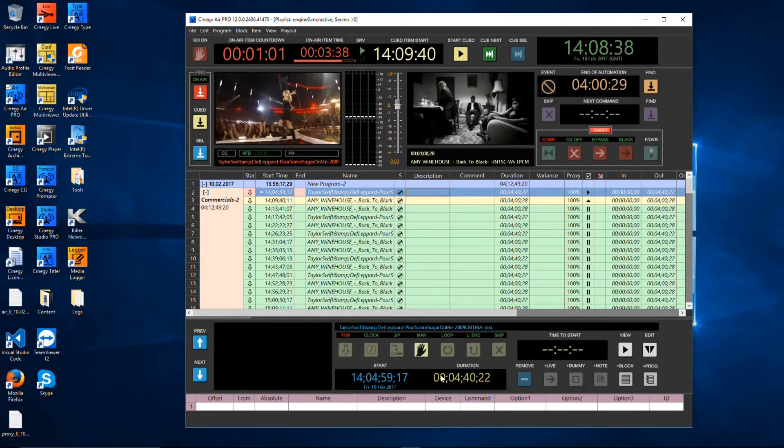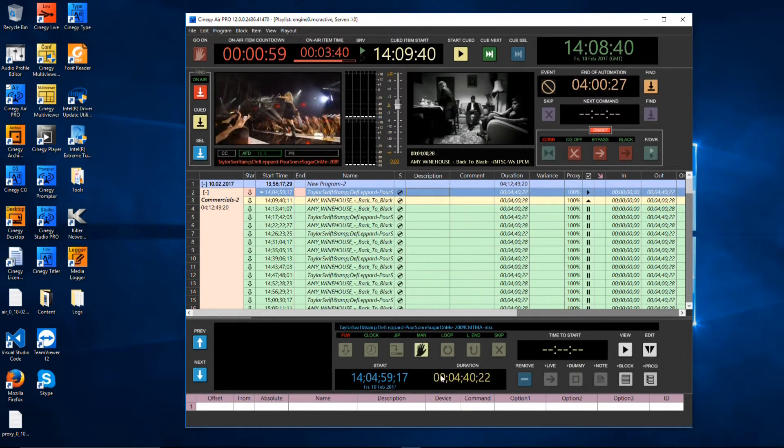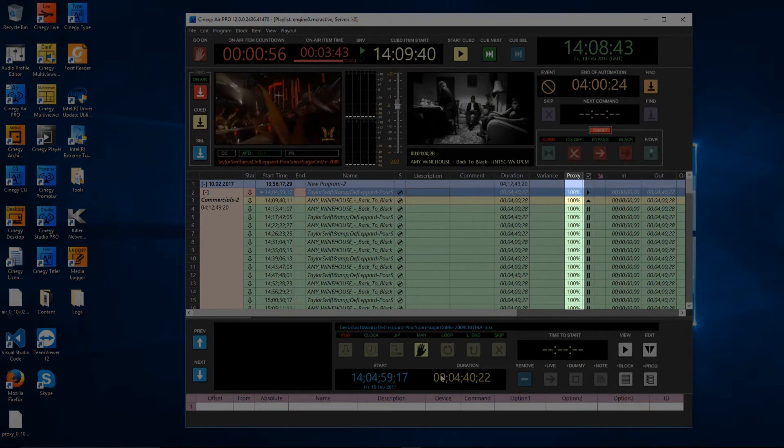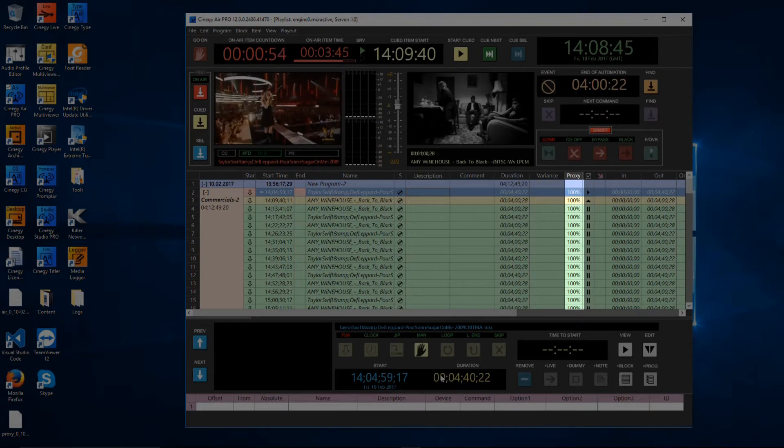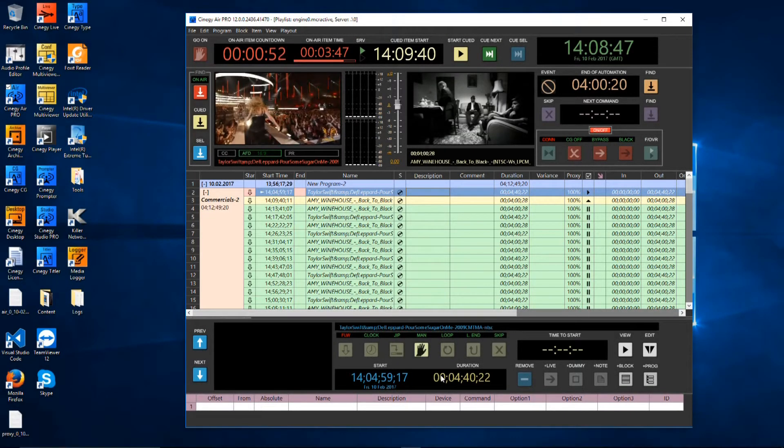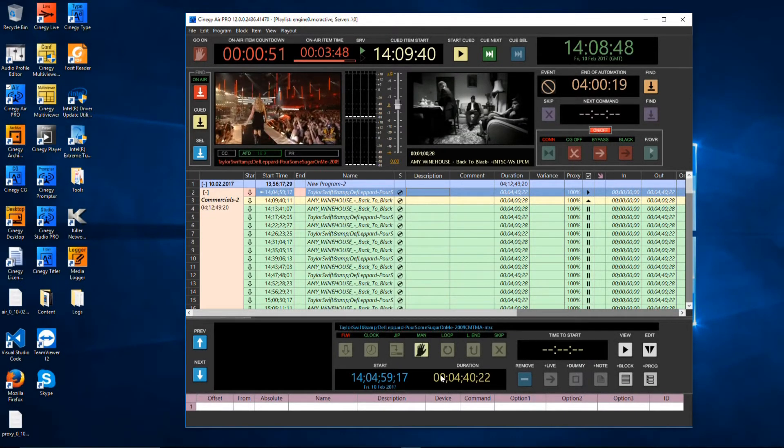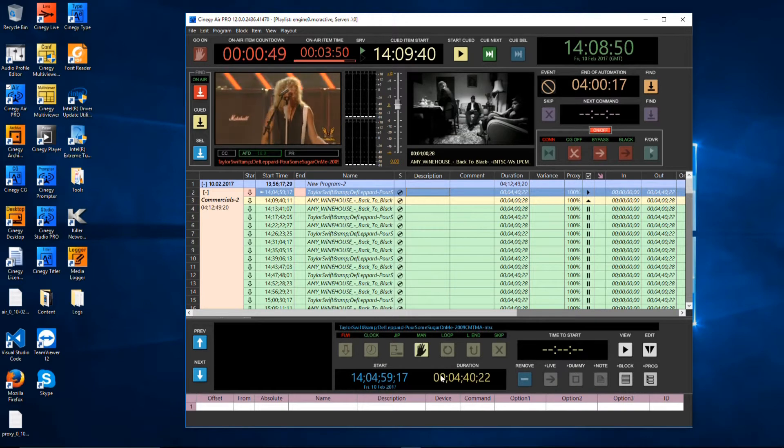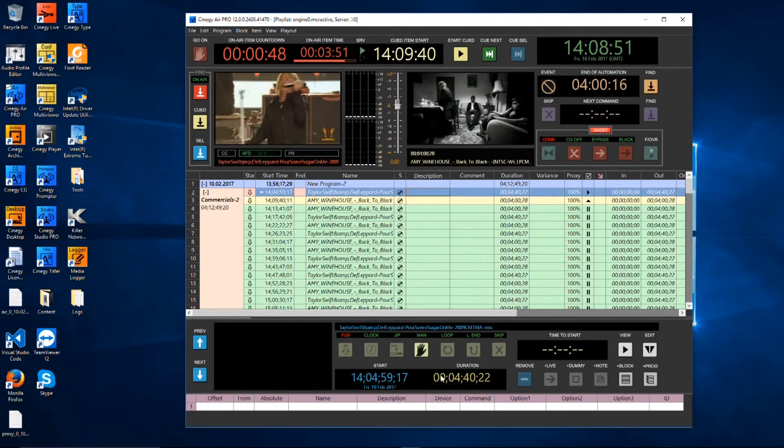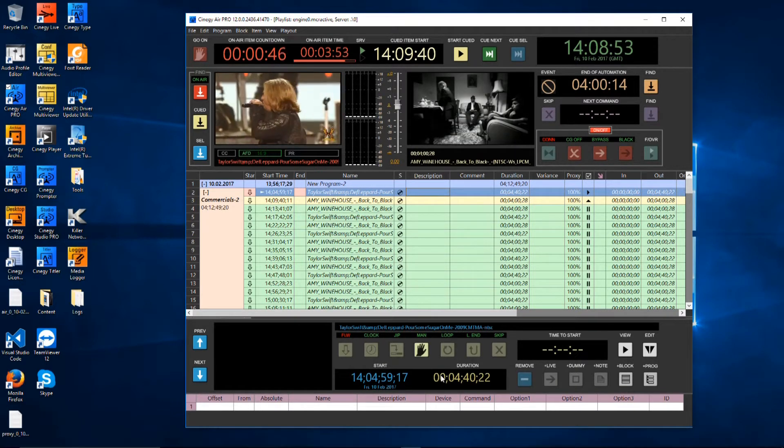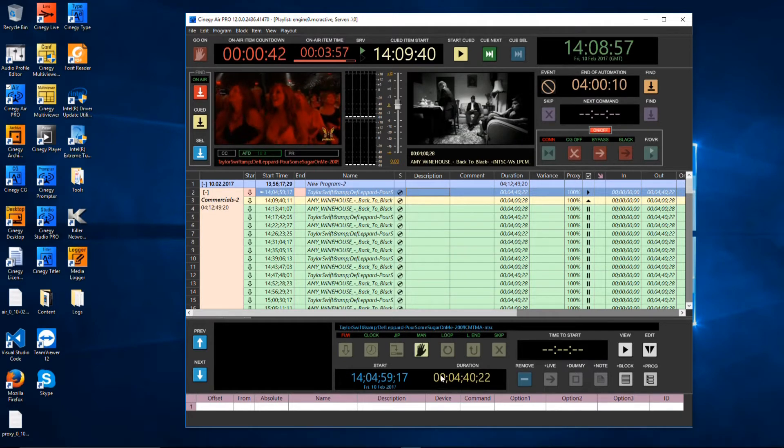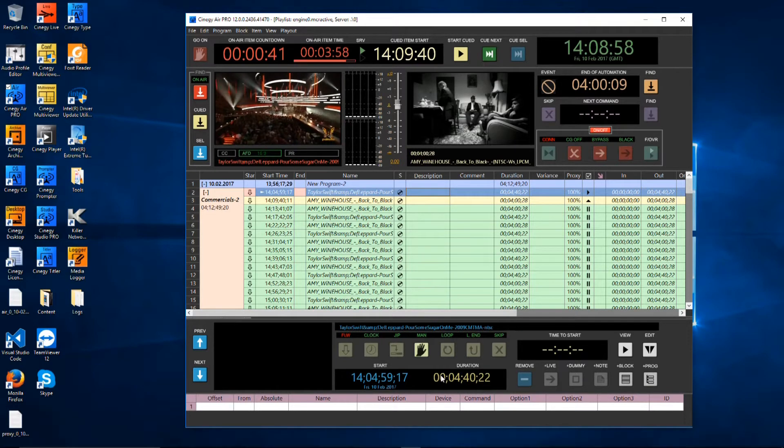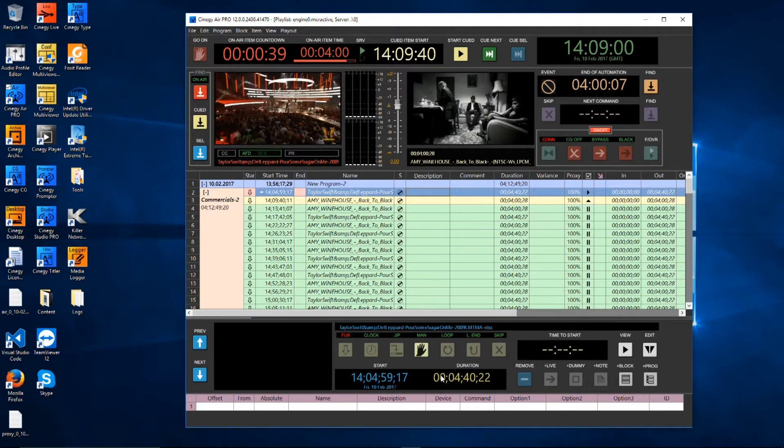Also, if you look on the right-hand side of the screen, you'll see a column with 100% in it. That column indicates that the items being played out have been retrieved from network storage and stored in local proxy cache on the playout server itself. This means if there should be an interruption between your network storage and your playout, the playout will continue.